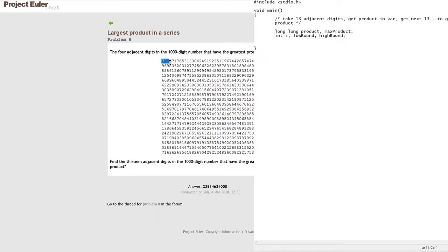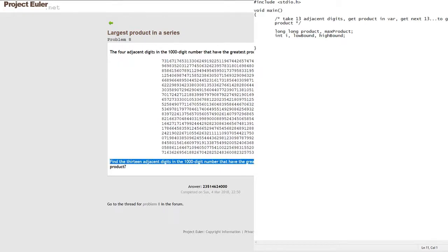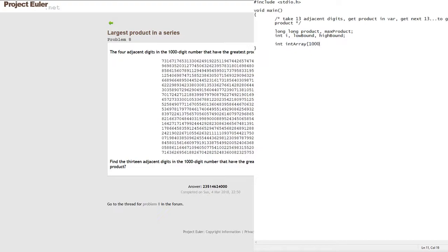The lower and higher bounds define a 13-digit range inside the number — like 0 to 13, then 1 to 14, and so on. We're going to take 13 digits, get the product, increment by one, take the next 13, get their product, increment by one, so on until we get to the end and have a max product. We're also going to have an integer array to shove all these digits into, and we'll make it size 1000 to match the 1000-digit number.